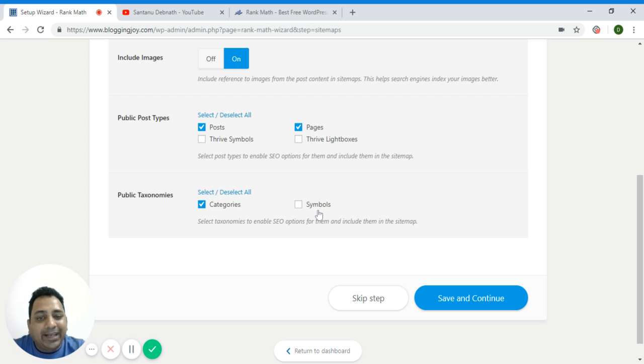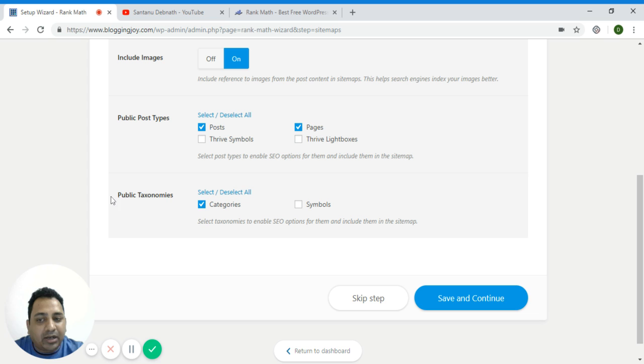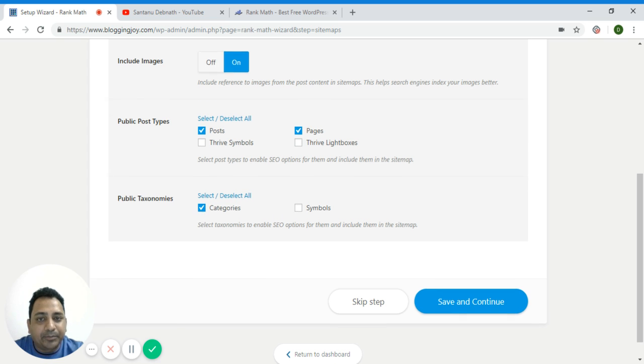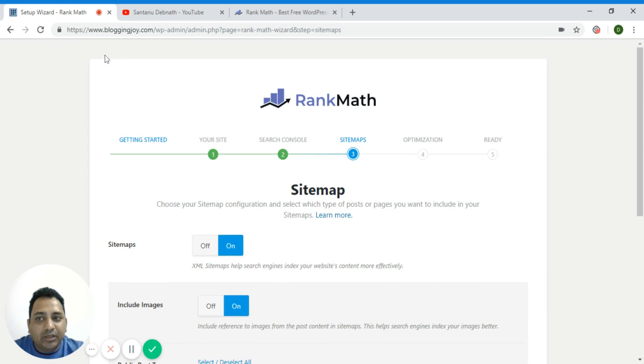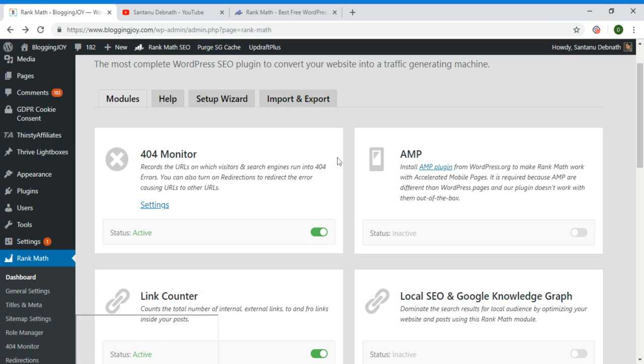Categories and tags - you can allow them if you want, or if you don't want you don't allow them in the sitemap. But right now I only kept the categories. Anyway, let's go back.